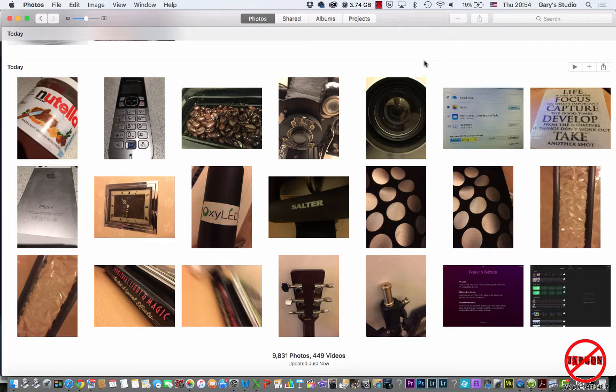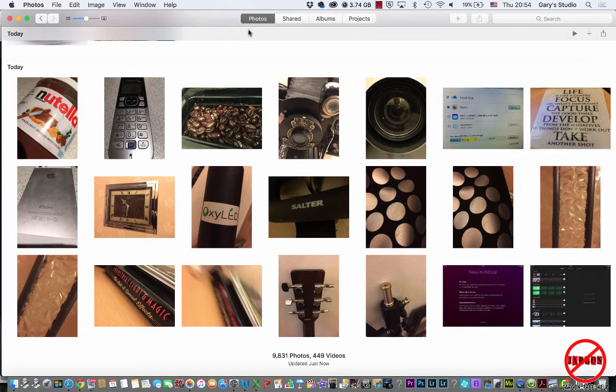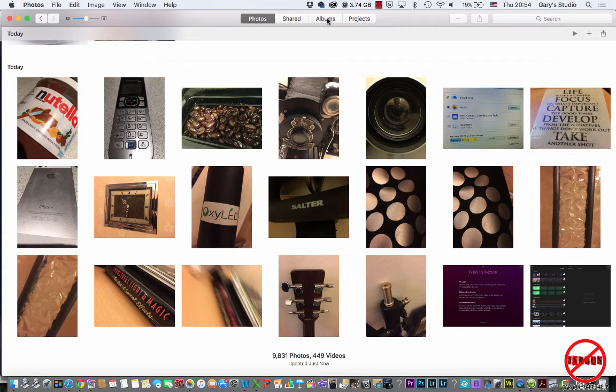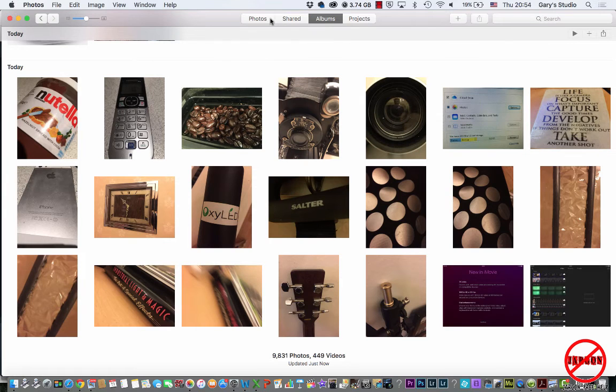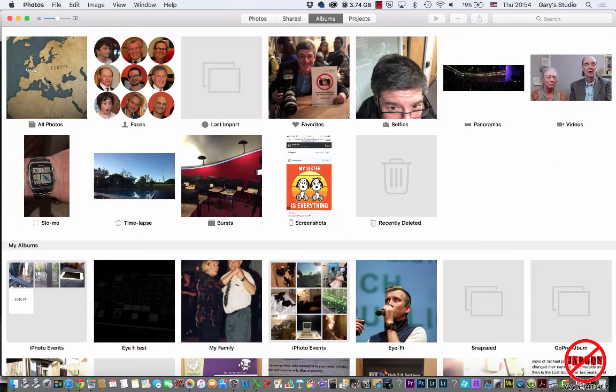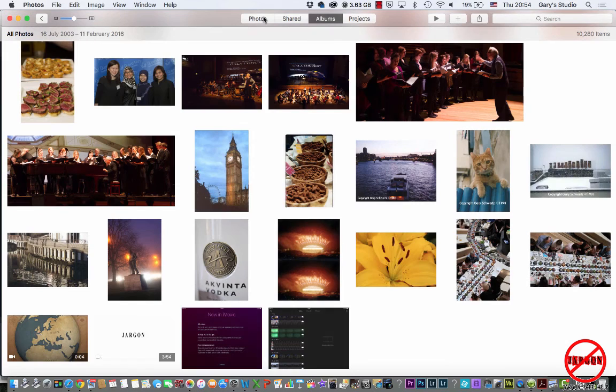So how do I get it in there? Well, I'm looking at Photos here and you can see I've got some. I could go into my Albums and choose my All Photos just there, but I'm actually going to go back to my Photos here.